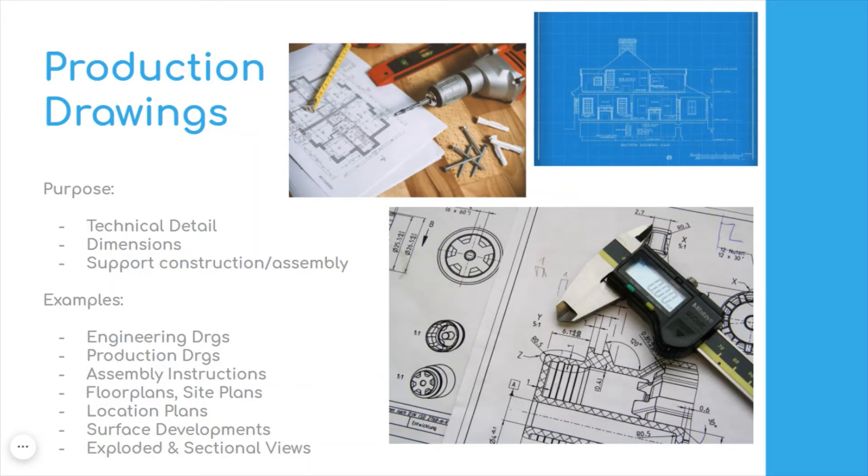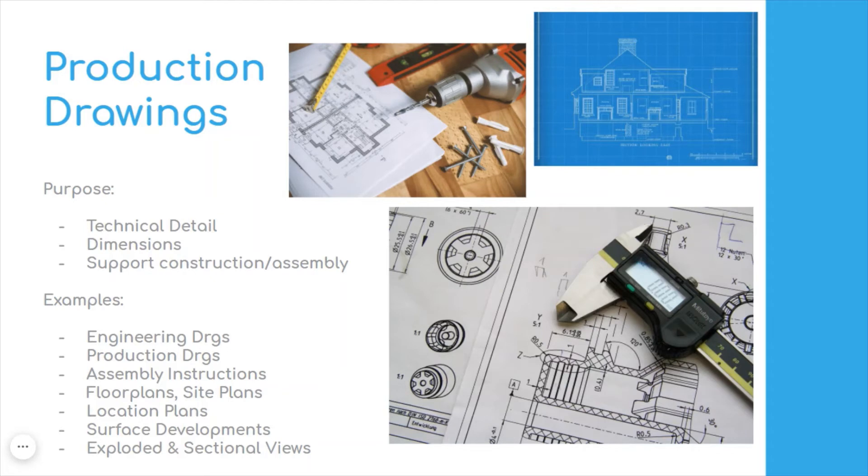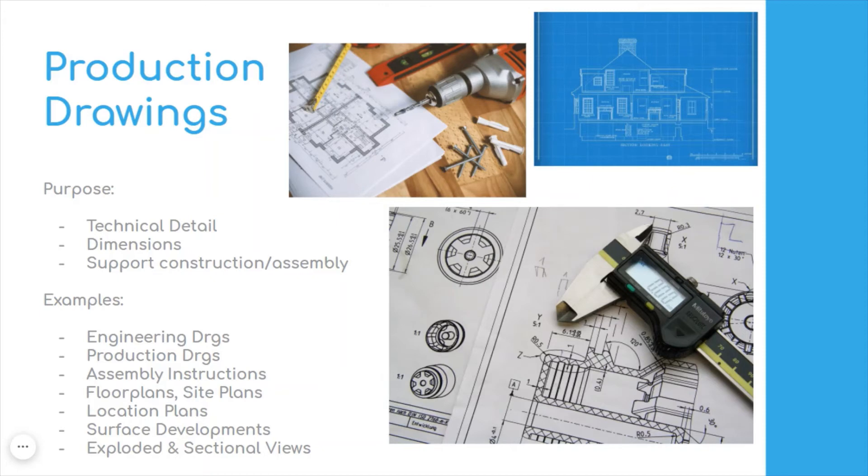Examples are things like engineering and production drawings, assembly instructions, so if you're ever having to put together some sort of flat pack furniture. If you think about construction drawings, you'll be aware of things like floor plans so that you know your way about a school building. And you have others like the site plans of your house or the location plan of where your house is within a housing development.